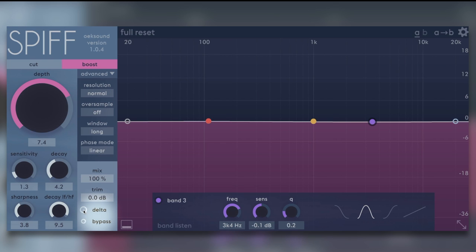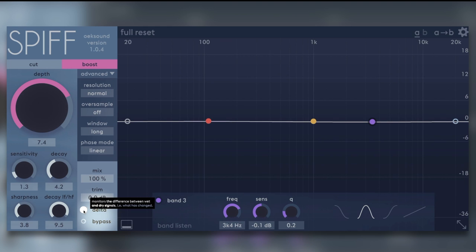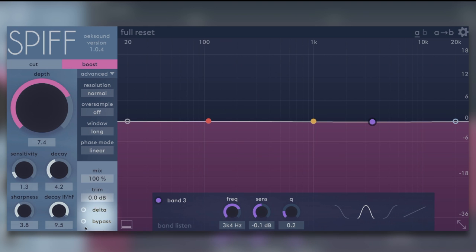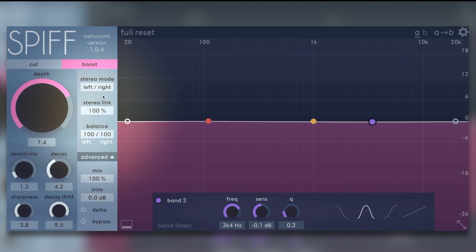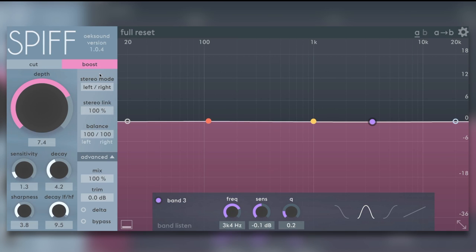Delta. This is quite interesting. We can monitor the transients themselves. We can bypass the plugin internally. We've got some advanced settings down here as well. And we're going to work in stereo mode left-right, but we've also got mid-side, which is quite nice.